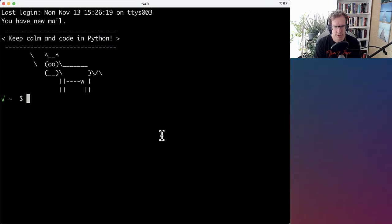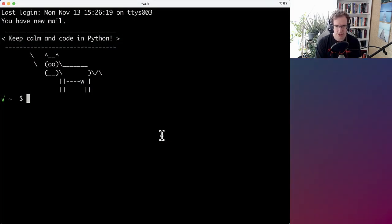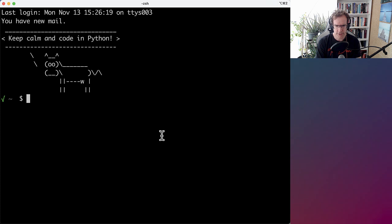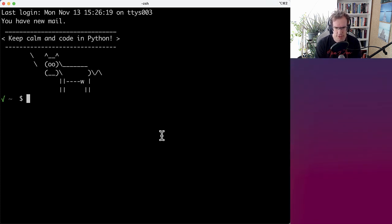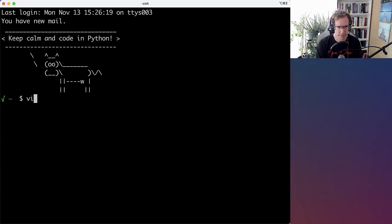Welcome back to another refactoring video. And today I want to show you how you can refactor a long list of function arguments into an object.